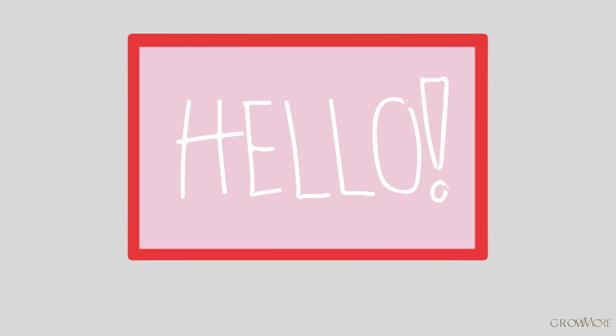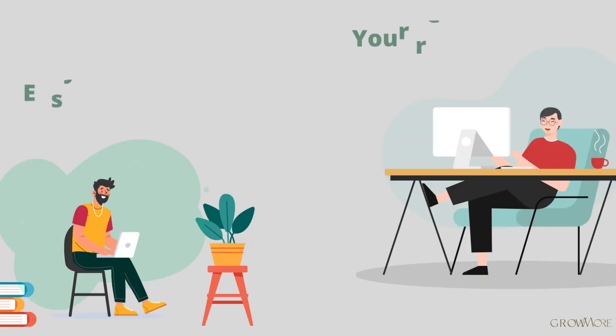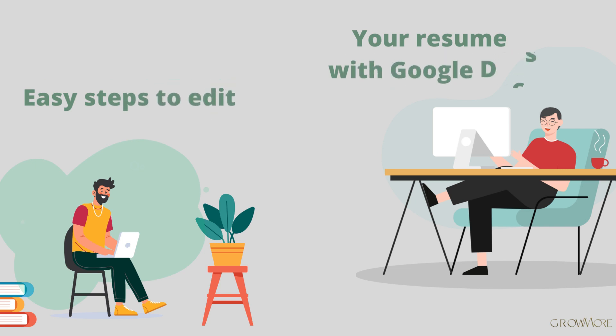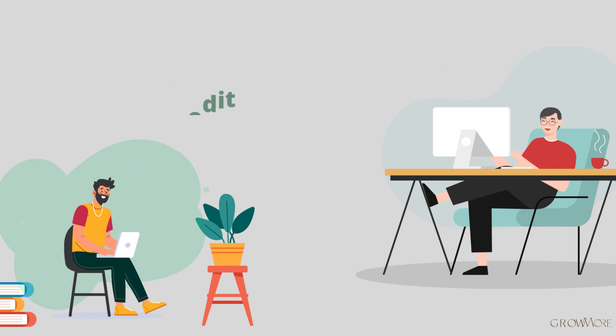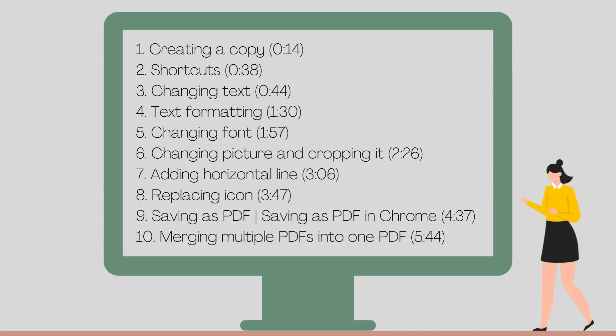Hello everyone, my name is Alex and in this video I will show you how to edit your resume in Google Docs. Those are the steps that we will follow.